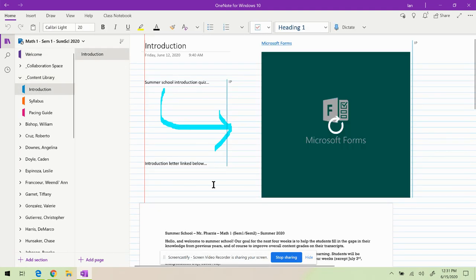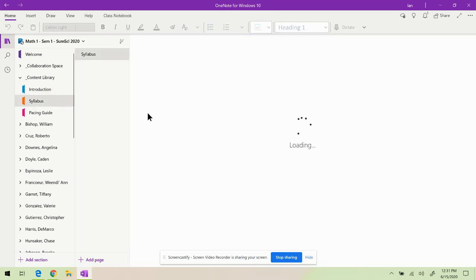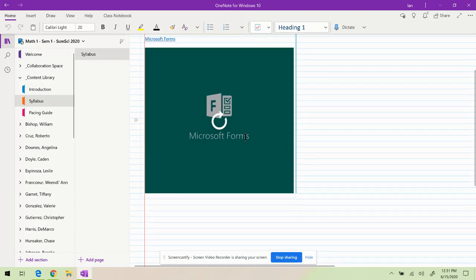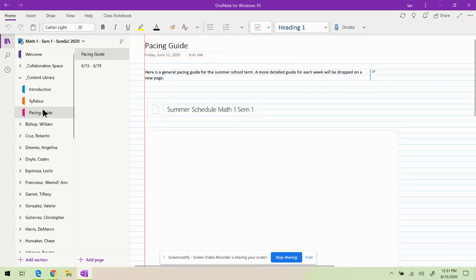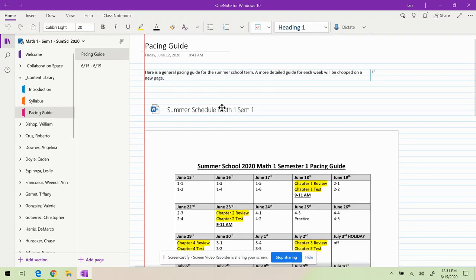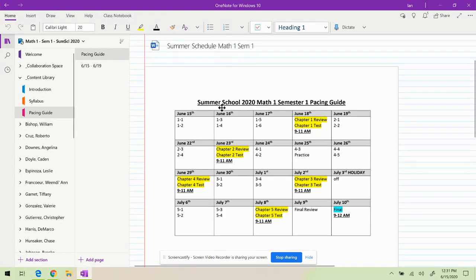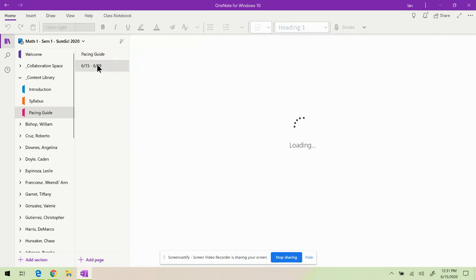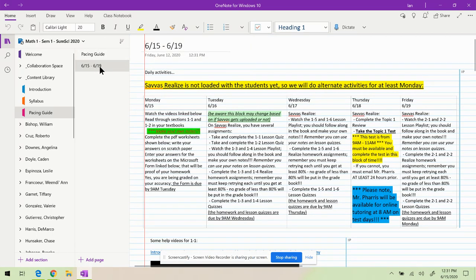And the form with the first little easy quiz. Here is the syllabus that I need all parents to make sure they fill this out. It's required, a part of your homework. And here's the pacing guide. This pacing guide right here shows the overall flow for the semester, what we're doing each day. And then each week I'm going to give more detailed information.